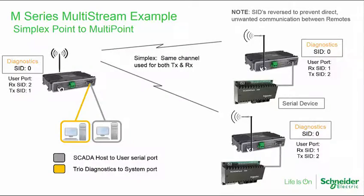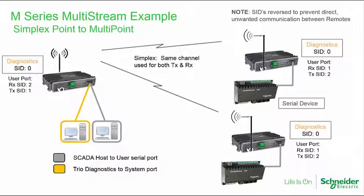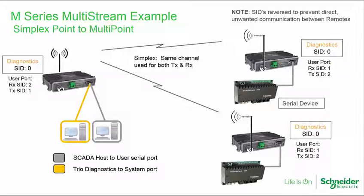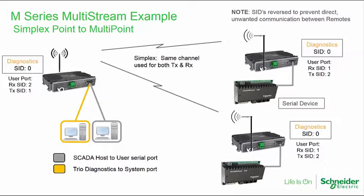In this demonstration, it is assumed that only one channel was provided in the license. This is called simplex mode, and it's becoming fairly common due to the limited channel availability in some areas. With a single channel and simplex radios, remote sites might be able to hear each other directly. With many data protocols, this is not desirable. In order to avoid this possibility, each TRIO radio may be configured with different transmit and receive stream IDs.